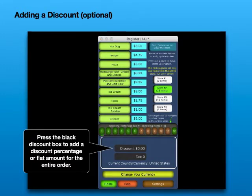Adding a Discount. Press the black Discount box to add a discount percentage or flat amount for the entire order.